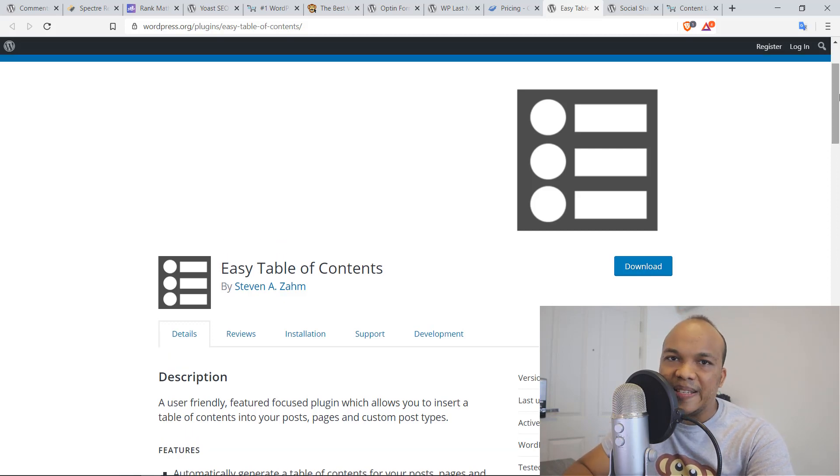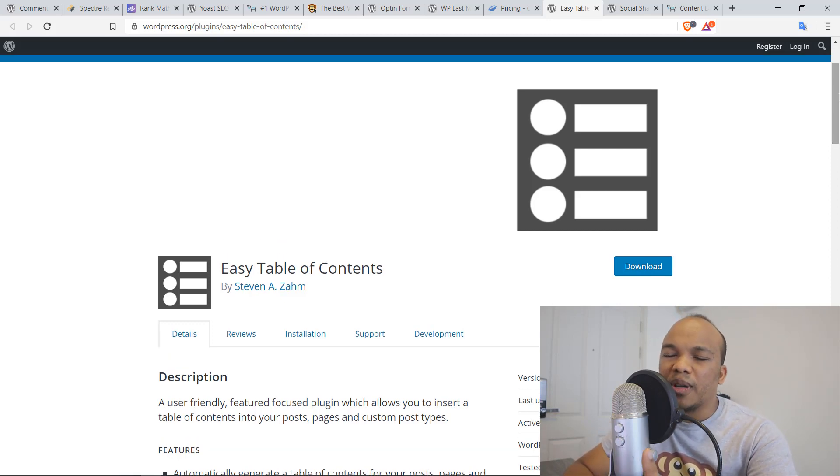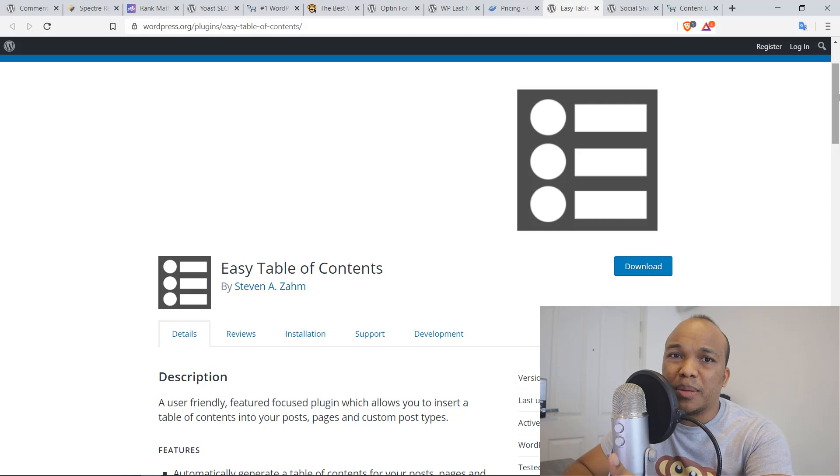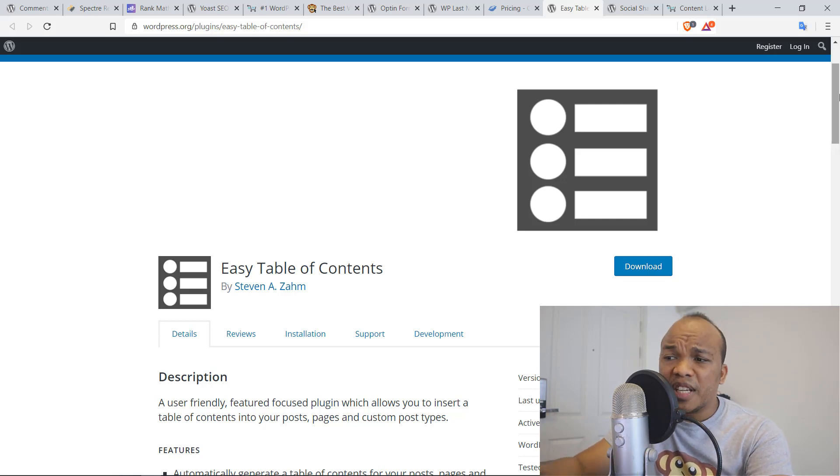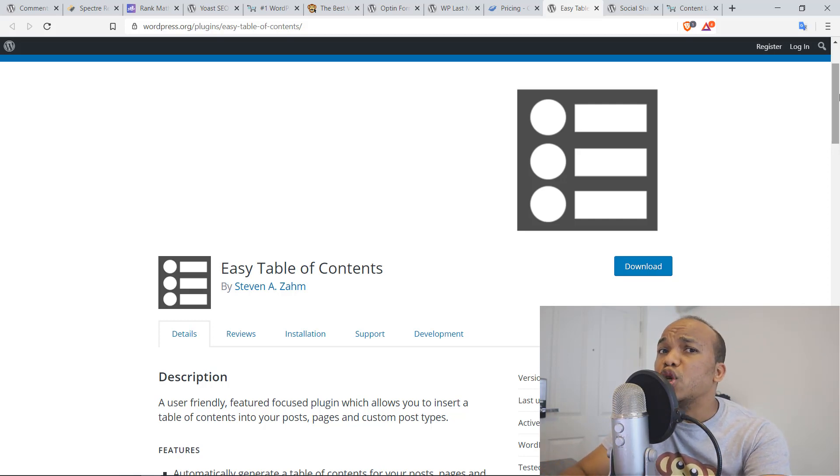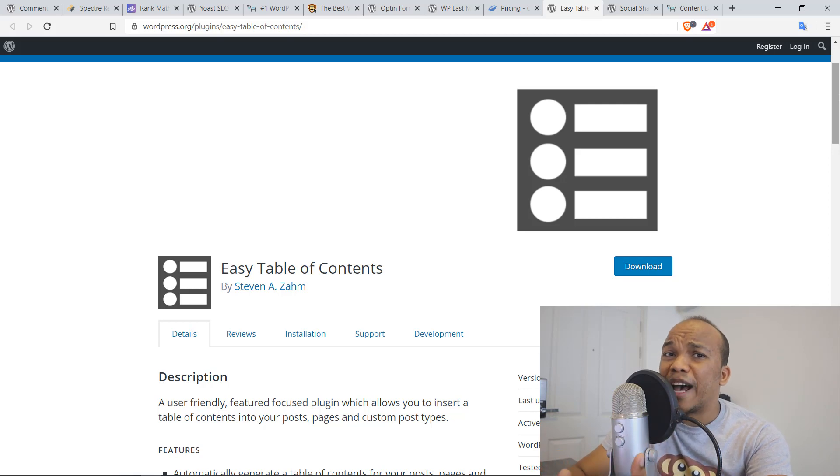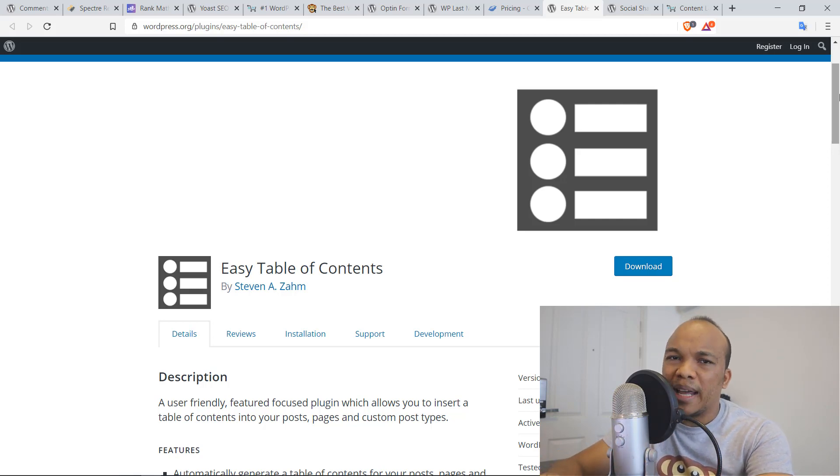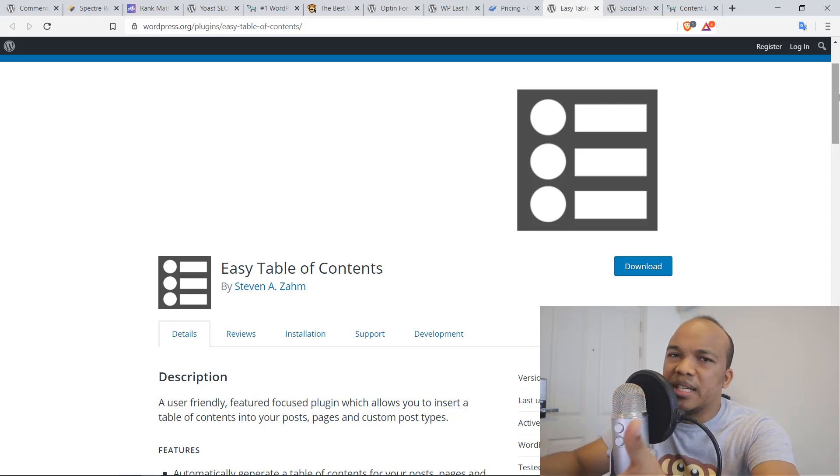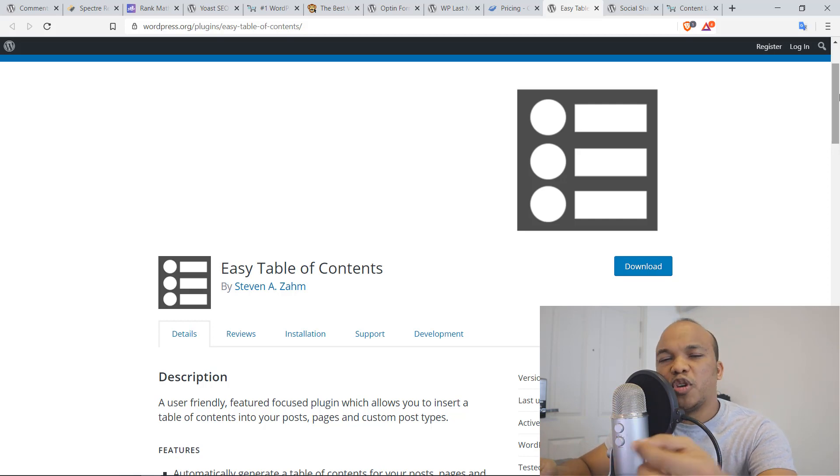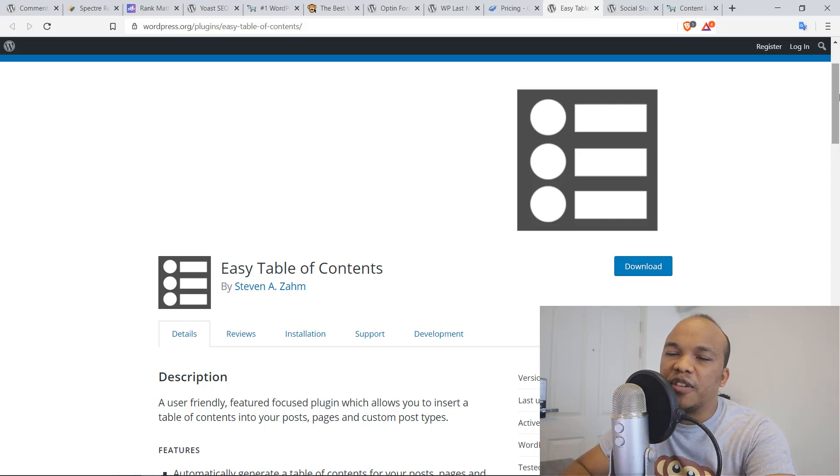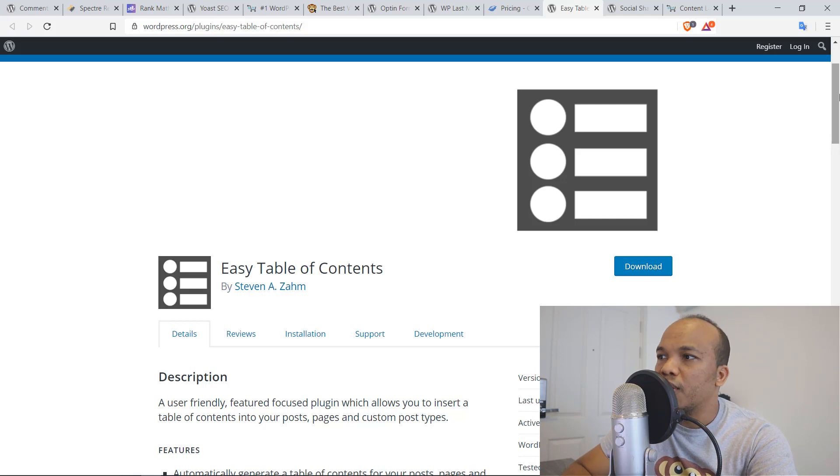It's by Steven A. Zahm. There are other table of content plugins out there, but I like this one in particular because it's very simple. This is actually one of the two plugins I don't use on my own personal blog. And that's because I use Elementor and Elementor already has inbuilt functionality for creating a table of contents plugin. But if you're not using Elementor, definitely give this plugin a try. I think you will love this plugin.